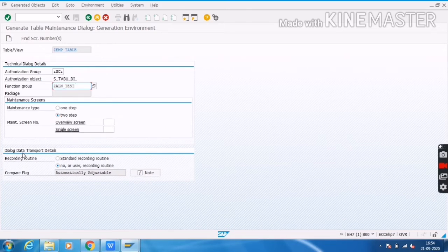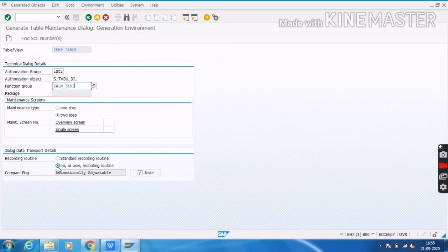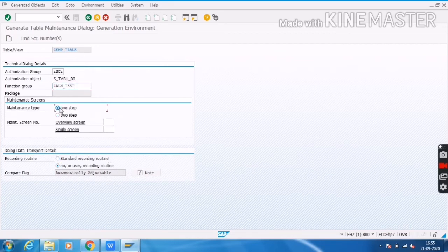For Dialog Data Transport Details: by default, 'No Standard User Record Routine' is selected. When you select 'Standard Record Routine,' it means you want to transport your data from one system to another system. When you select 'No Standard User Record Routine,' it means you do not want to transport your data from one system to another system. This is the main purpose of these two radio buttons. Now I will select One Step.